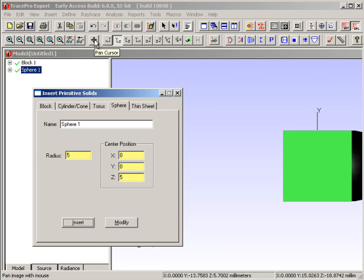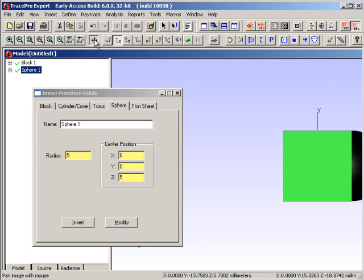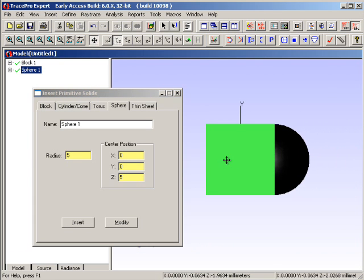If I want to move that to the left of the screen, I use the pan cursor icon over here to grab the object and then move it across.